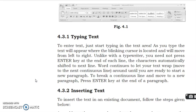Next point is typing text. To enter text, just start typing in the text area. As you type the text will appear where the blinking cursor is located and will move from left to right. Unlike with the typewriter, you need not press Enter key at the end of each line.